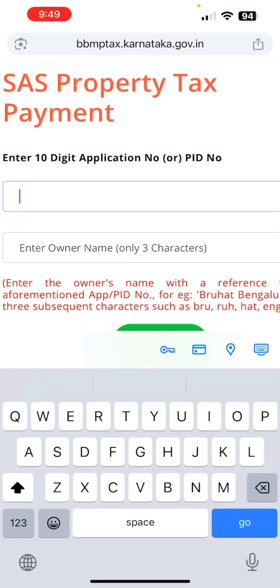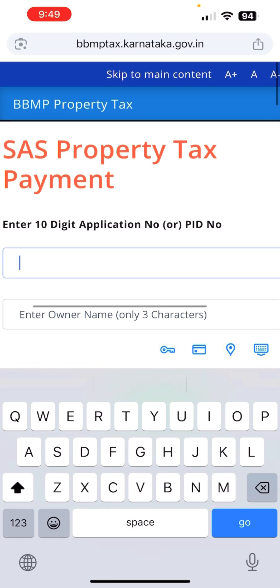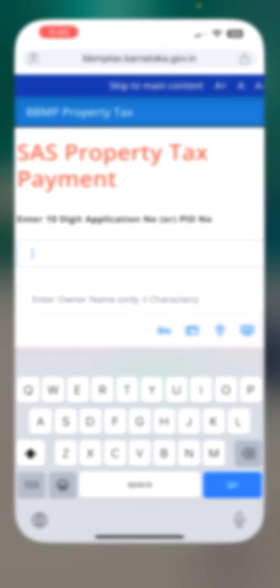Now type your 10-digit application number or PID number. Where do you get this? You might have paid your tax previously — on the top left corner of that receipt you'll find the application number. Copy it, enter it here, then type the first three letters of your name.